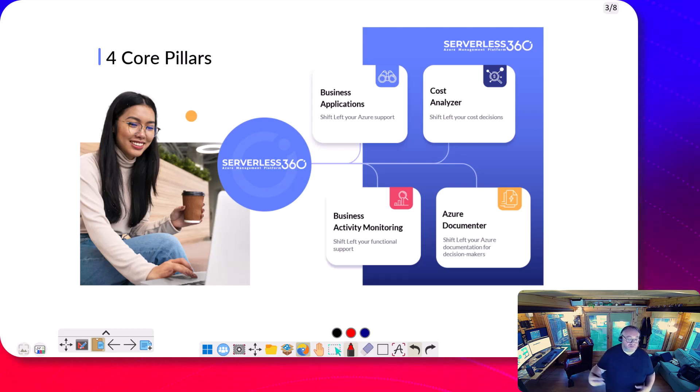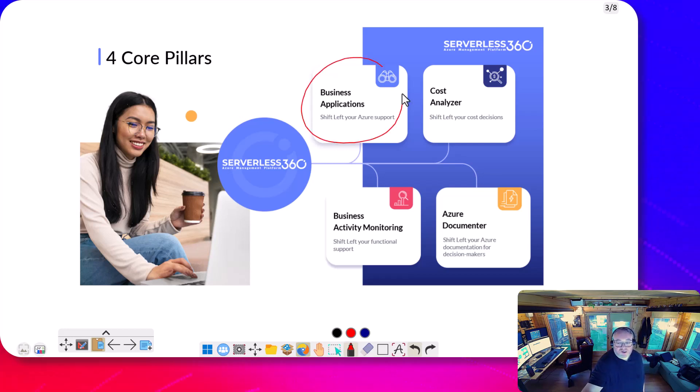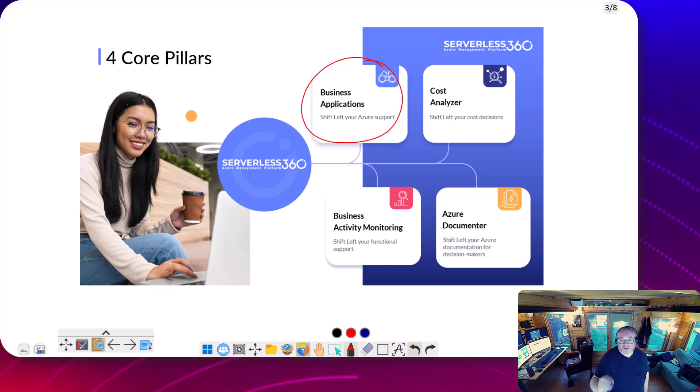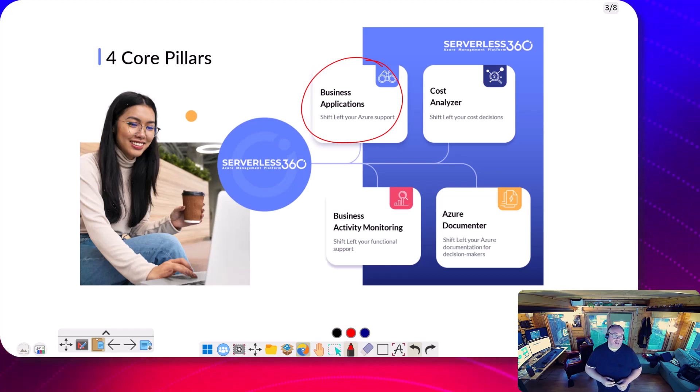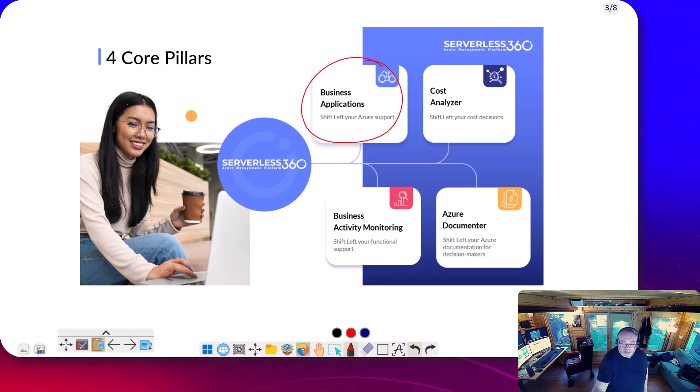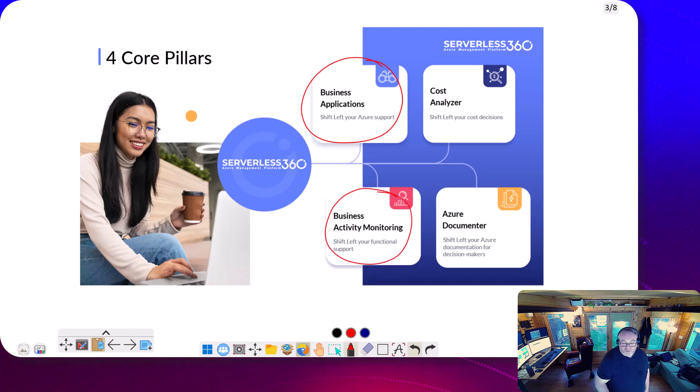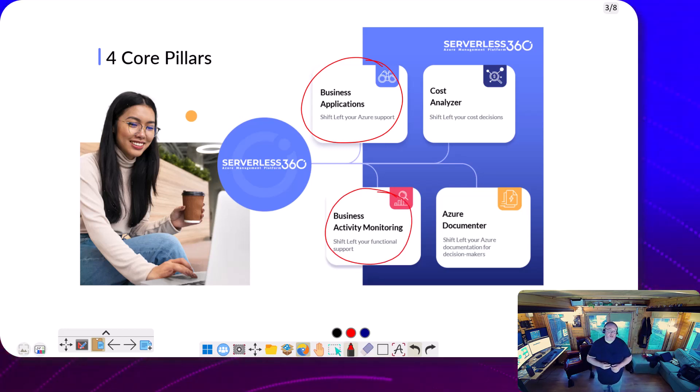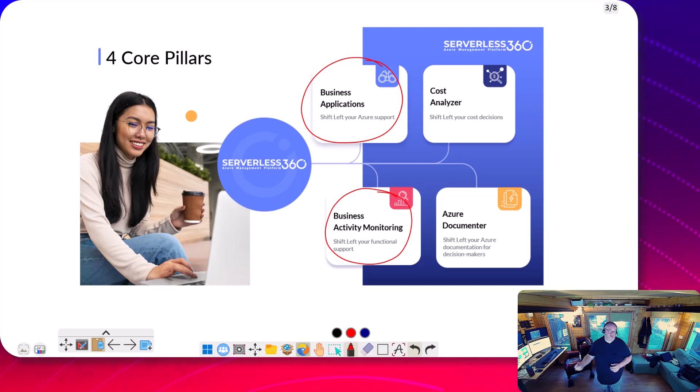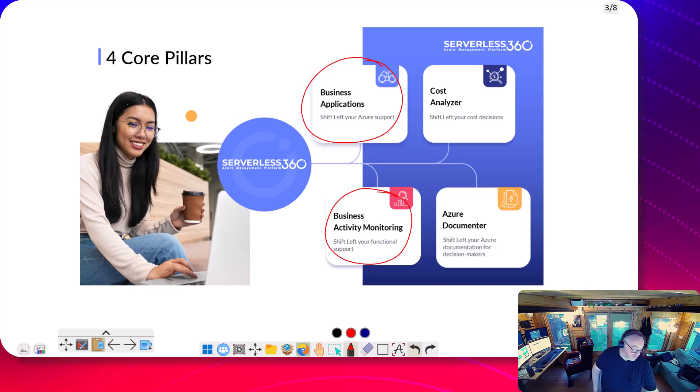So I've done some videos previously about that. In Serverless360, there's two modules that can help you. The Business Apps module can do monitoring, looking for failures in any Power Automate flows and raise alerts if you have any. And then we've also got Business Activity Monitoring where you can give business users self-service capability to see what's happening in the flows and then potentially reprocess flows.